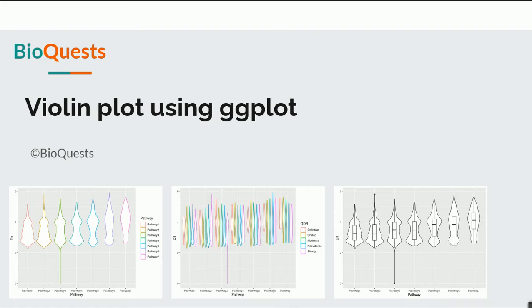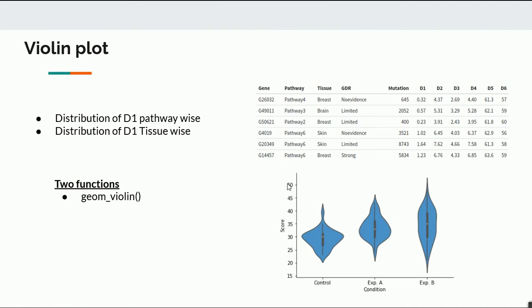Hello friends, welcome to the next video. In this video we will talk about a violin plot using ggplot2. In the last video we saw the box plot, so violin plot is also similar to box plot — it's another way of visualizing your data. Like a box plot, it shows how continuous data is distributed. In this example you can see the violin plot will usually look like this — a violin-shaped figure.